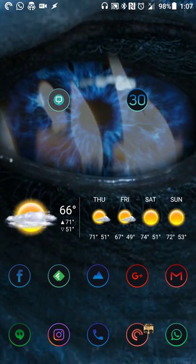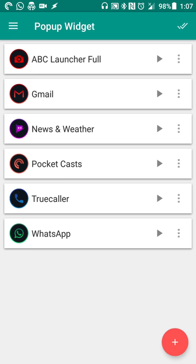So the app that we're going to be using is called Pop-Up Widget. In this case, it's version 3 available in the Google Play Store. I think it's $1.49 to purchase it. I don't think there's a free version, so you'll have to spend a little bit of money. But if you find that it helps, then it's definitely worth a shot.